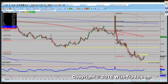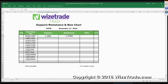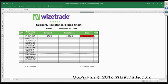Support is obviously 1.0665. We are in a bearish trend.